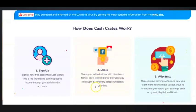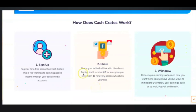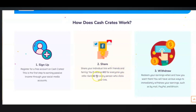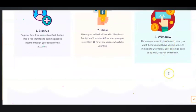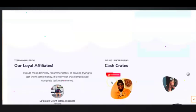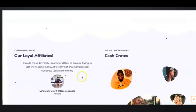If we just continue to scroll down, they claim that you just sign up your account for free and then you just share your referral link and you get $2 for every click and $10 for anyone that you actually refer, and apparently you can get paid by PayPal and Bitcoin.